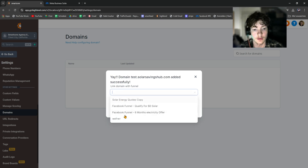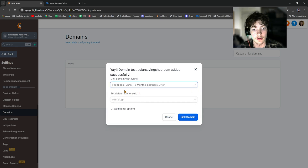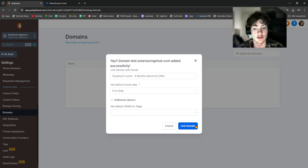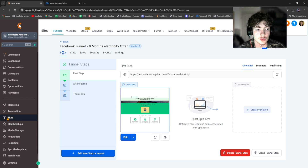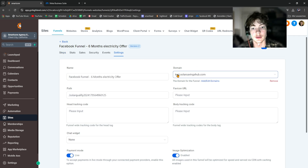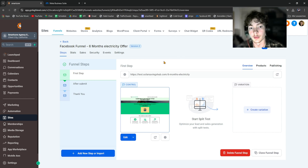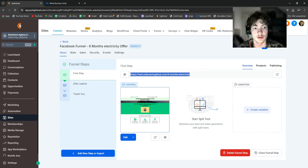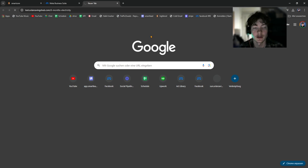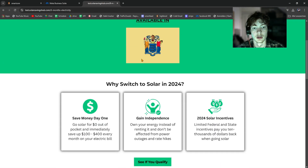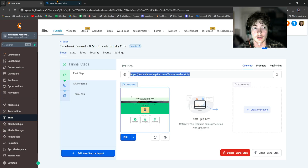Those are the funnels listed under Sites and Funnels. Click on the one you want, select the first step, click Link Domain and it will automatically link your domain to it. Then go back to Sites, Funnels, select the funnel, go to Settings and you'll see the domain is now added. Sometimes it can take a few minutes until the website is actually live — but now when I paste the domain in, it's live and ready to use for our ads.